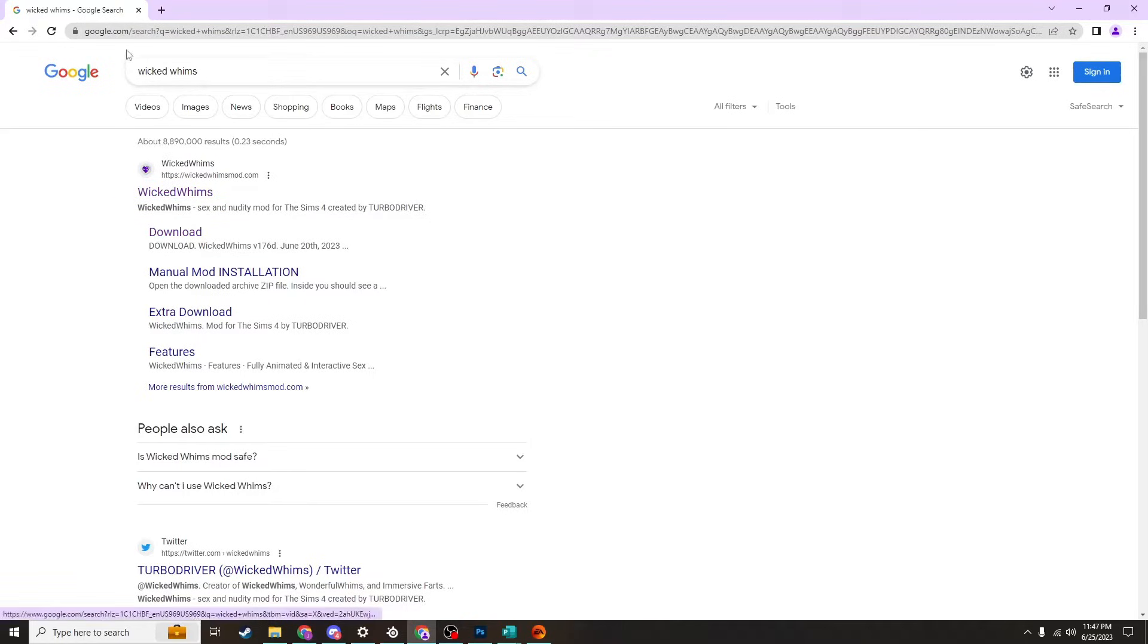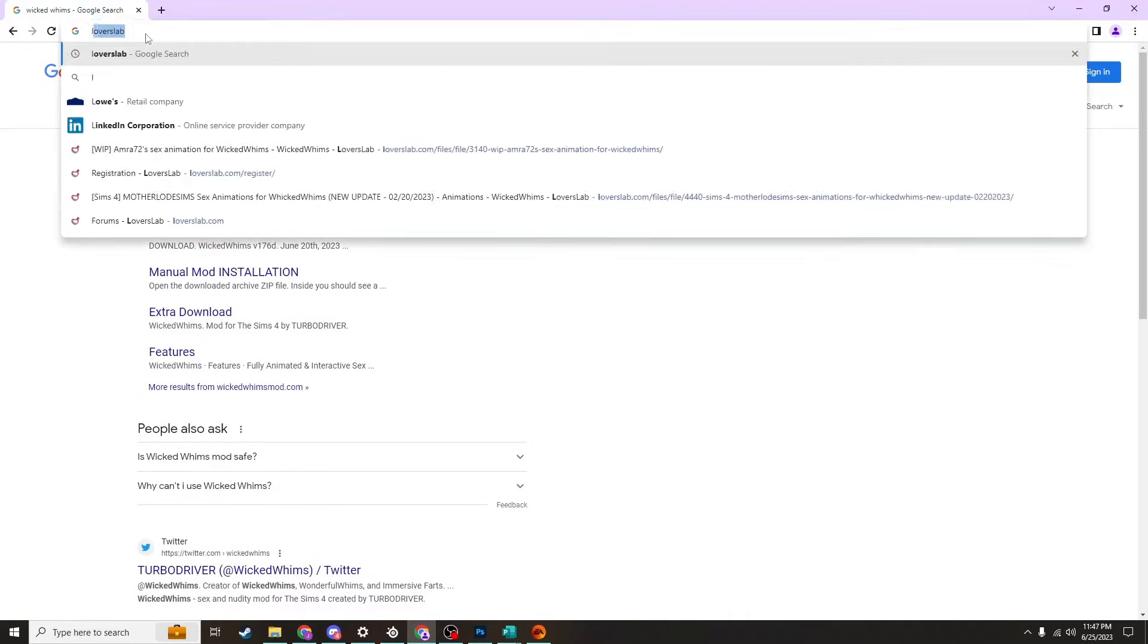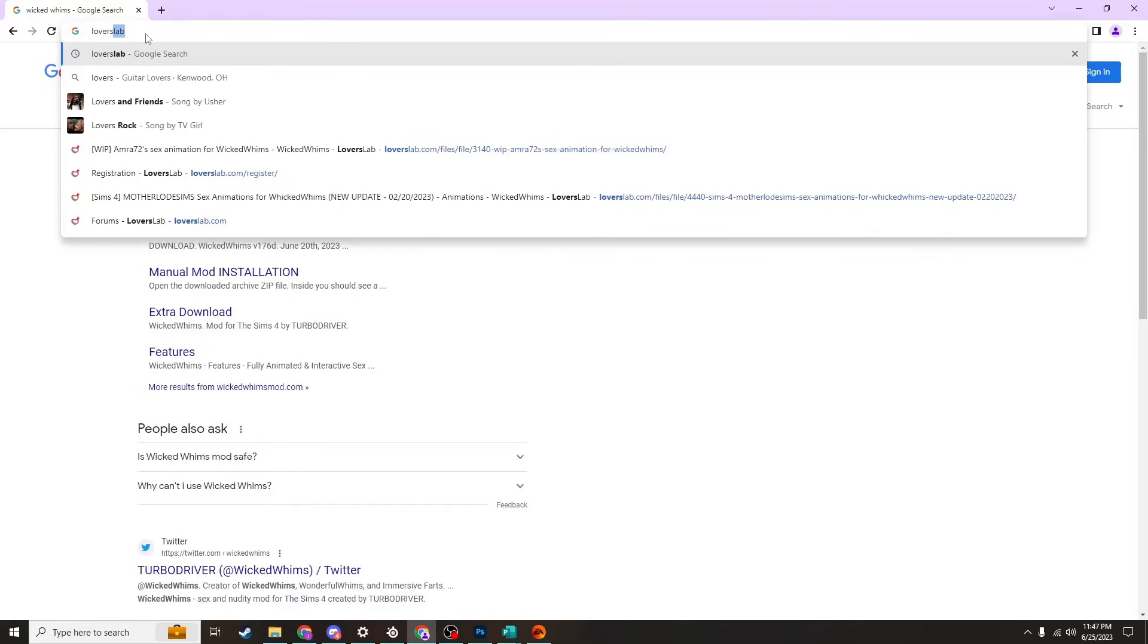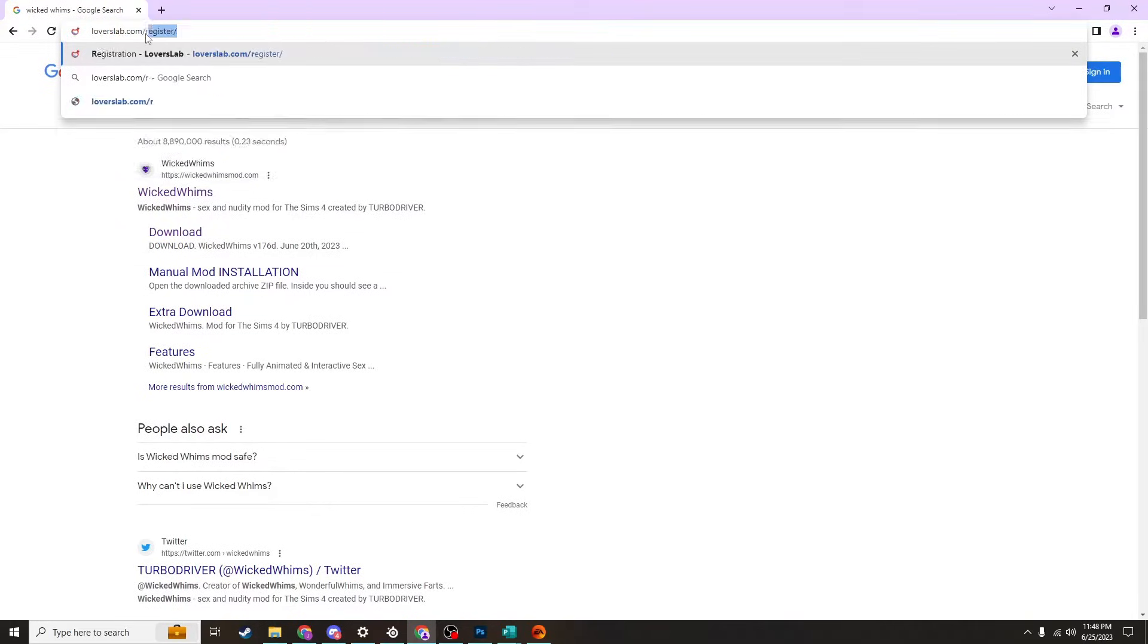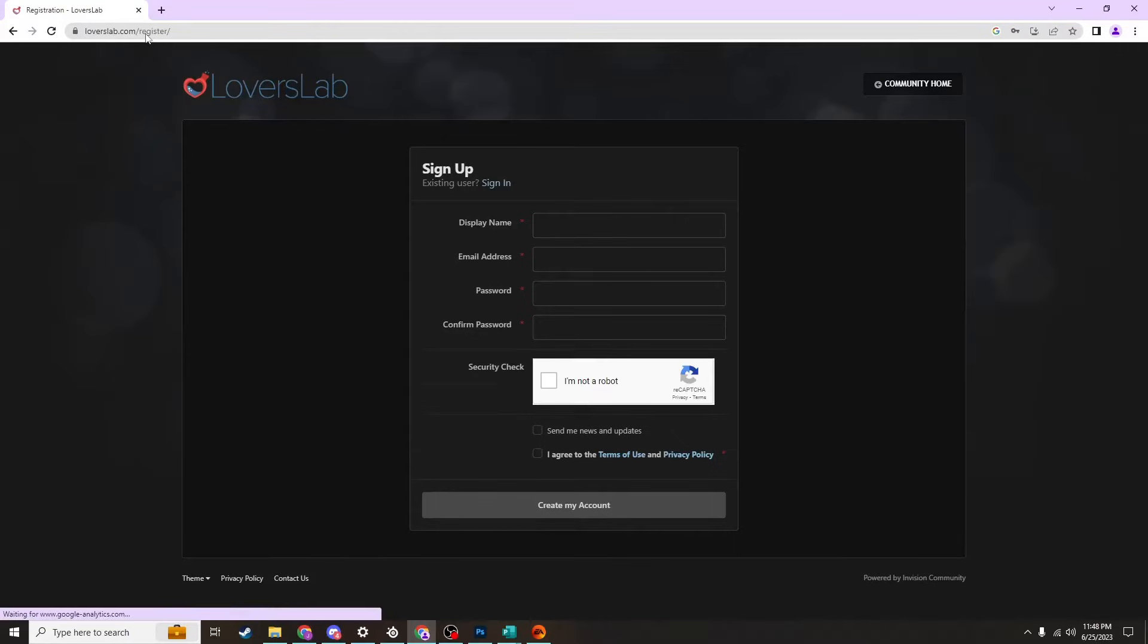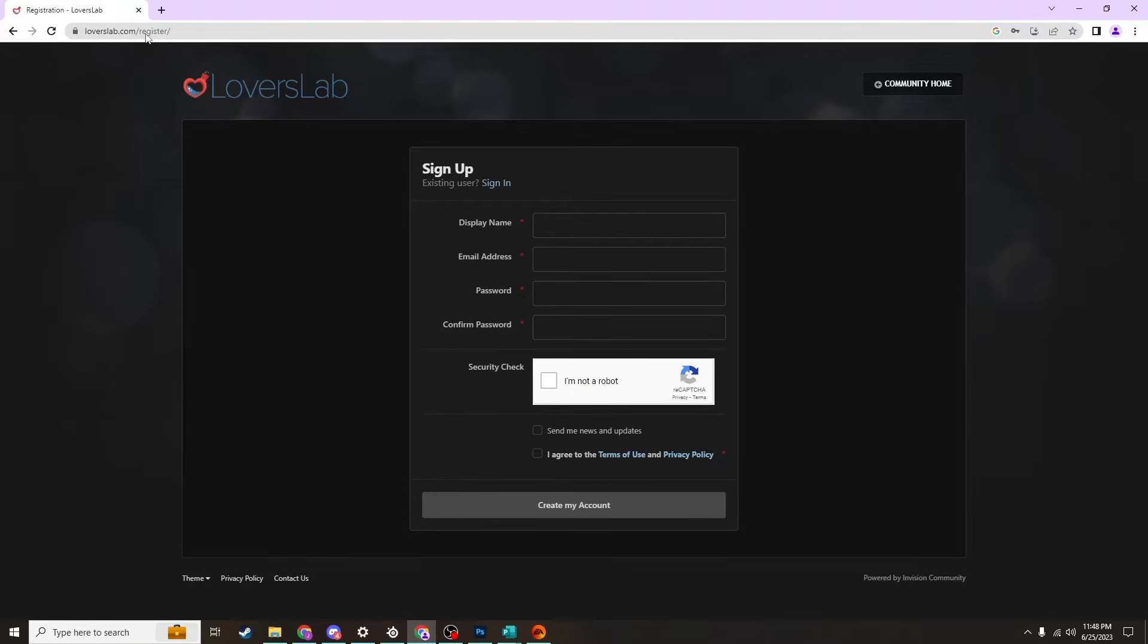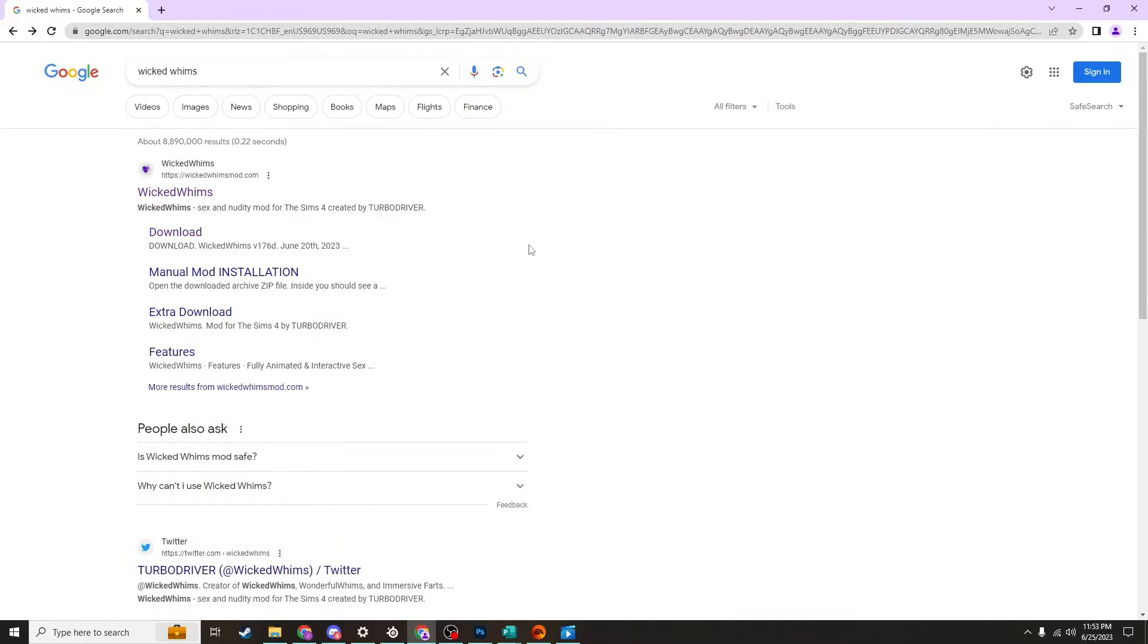I want you to type in loverslab.com/register/ and the reason I'm having you do this is because a lot of the animations you're going to find will be on Lovers Lab and you can't download them unless you have an account. The account is free, so just go ahead and do that before we move on to the next part.